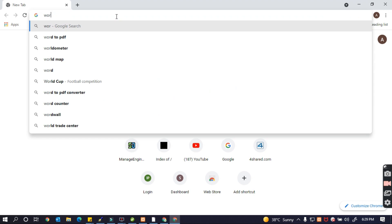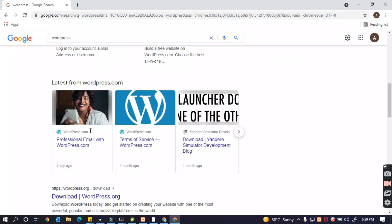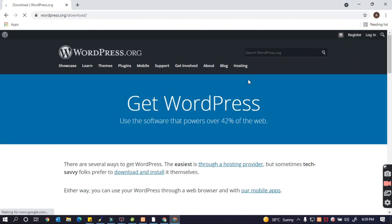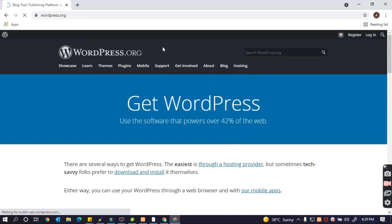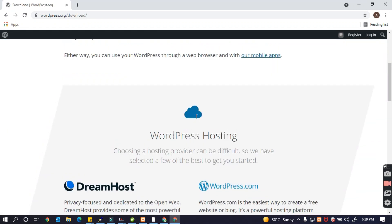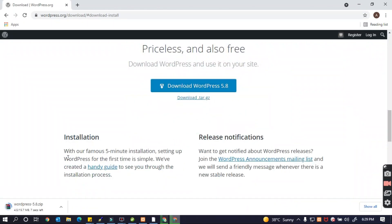We are going to download WordPress, so I just go to Download Now, get a new download, and go to install and download this version. Just wait, we are downloading now.